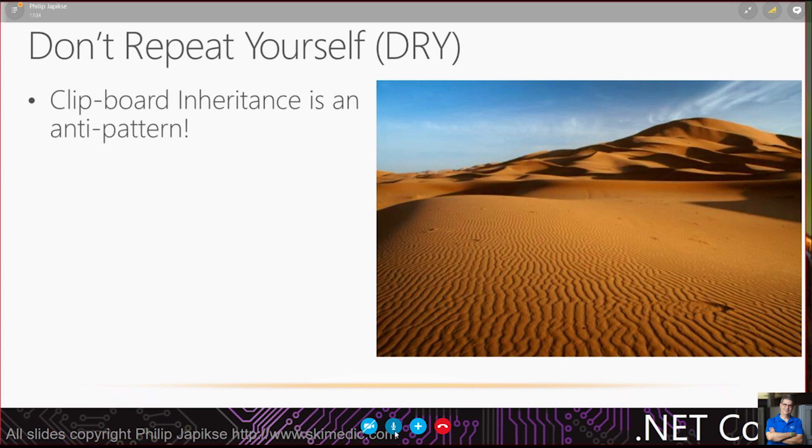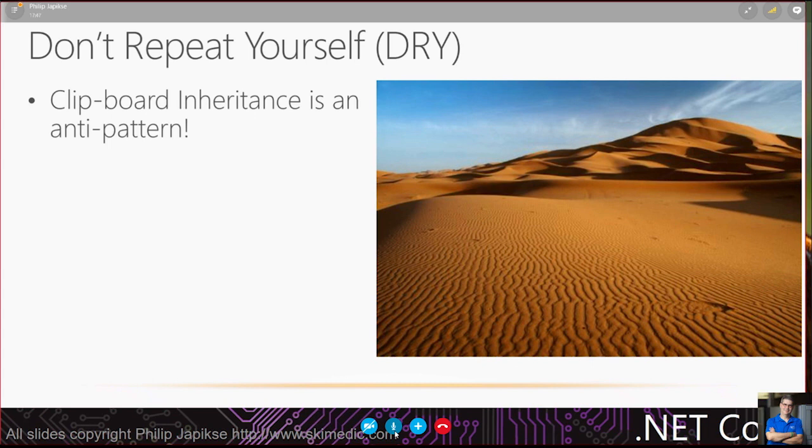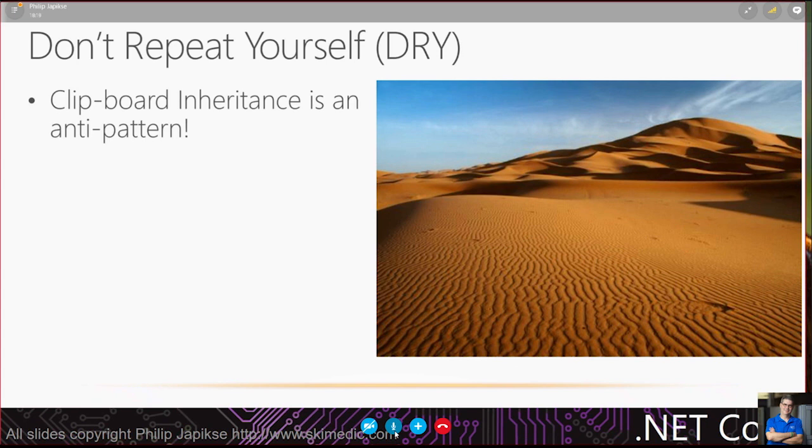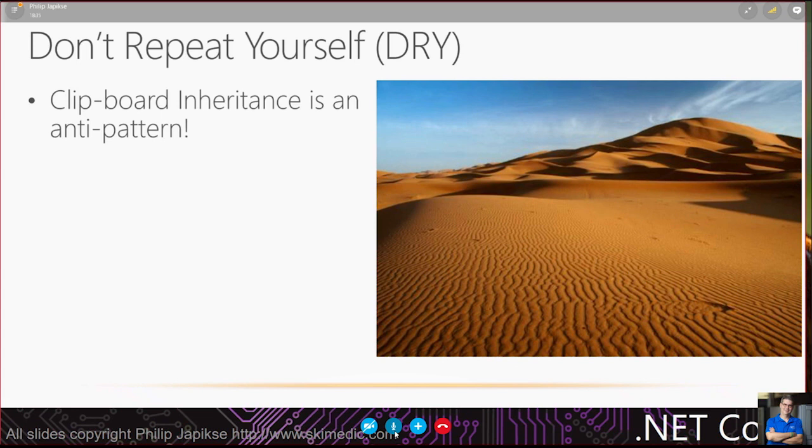There are some honorable mentions when I talk about solid. The first one is DRY. Don't repeat yourself. Honestly, clipboard inheritance is an anti-pattern. Copy some code to the clipboard, paste it somewhere else. The problem when you have multiple chunks of code that are the same code, is I might remember to change one, but not the other.